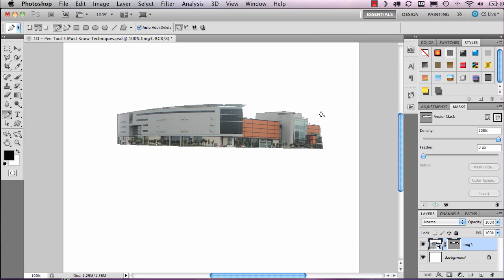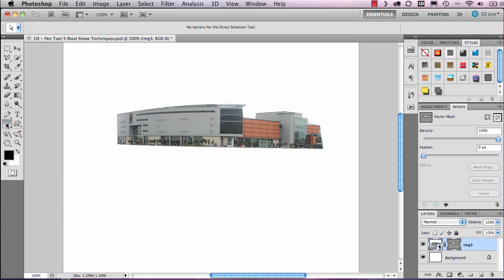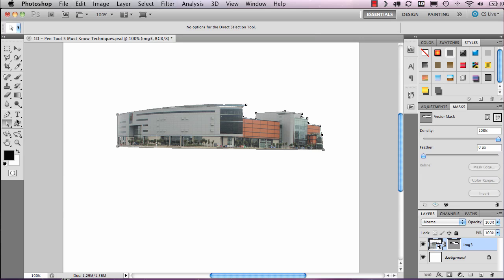The next feature I want to look at is editing paths with the various path tools available in Photoshop. To access the path tools in the toolbar, I'm going to select the Direct Selection tool. With the Direct Selection tool selected, if I click on my line it makes the points visible. This gives me the opportunity to click on them and alter the selection. When the point becomes solid filled, it is then active.